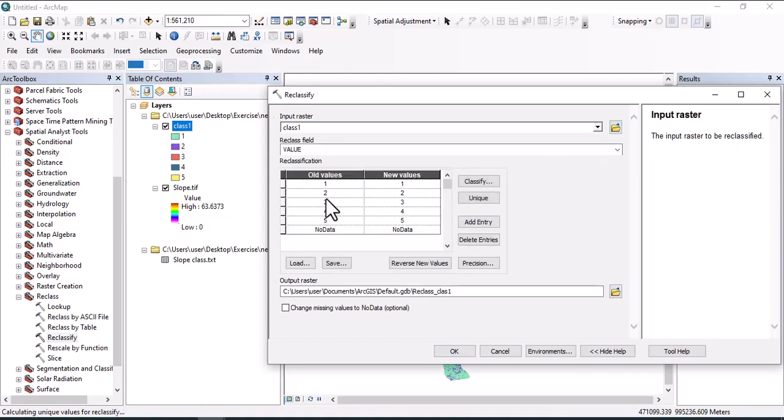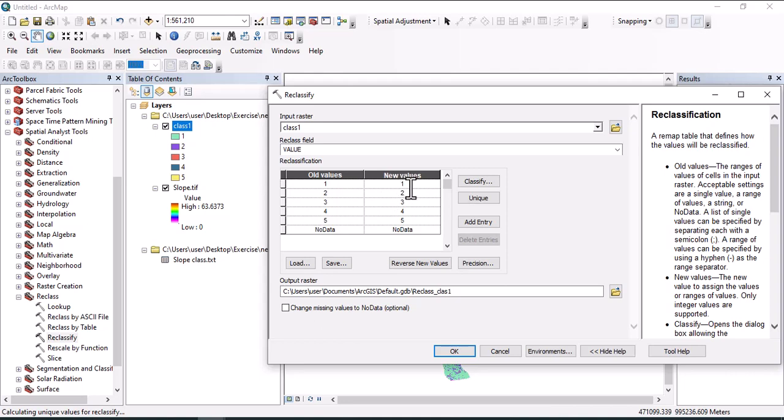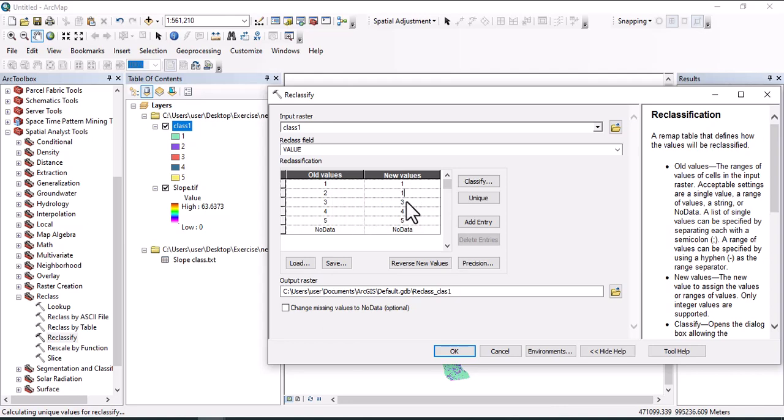We can change the zones just by changing the new value. Let's make this one new value as one, and this one also one, so zone two can be categorized under zone one. Let's change this to zone two, and this one also two, and this one also two. In this case, we will have only two zones.